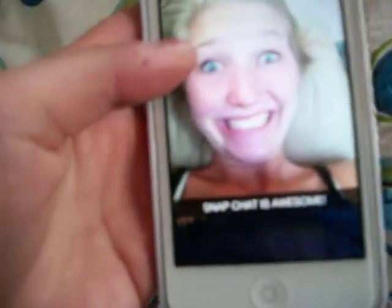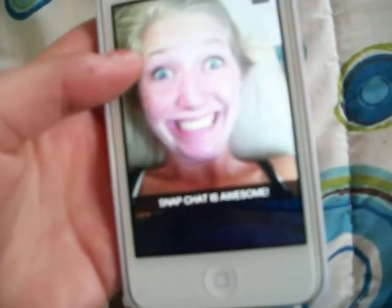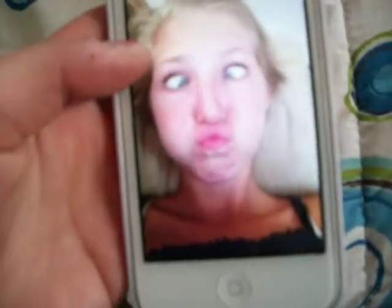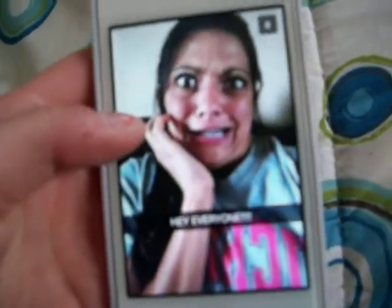Here's Brittany — she says Snapchat is awesome. We'll look at Nicole — she says hey, everyone. And one more. I just hold it down and it shows me the picture.